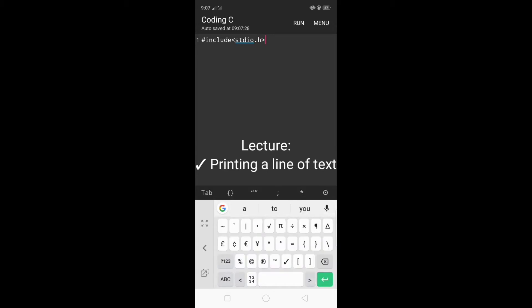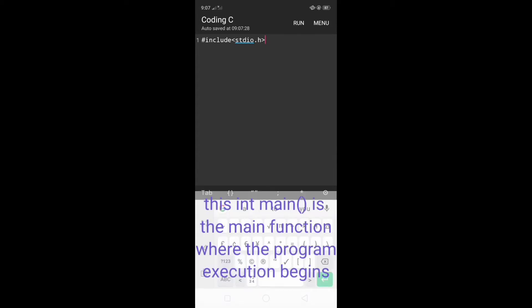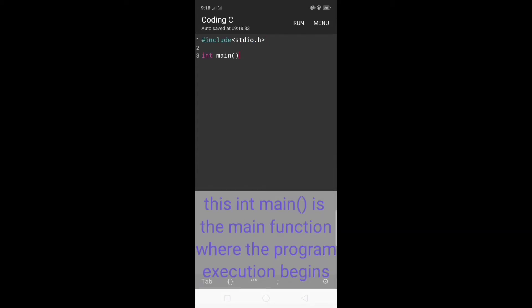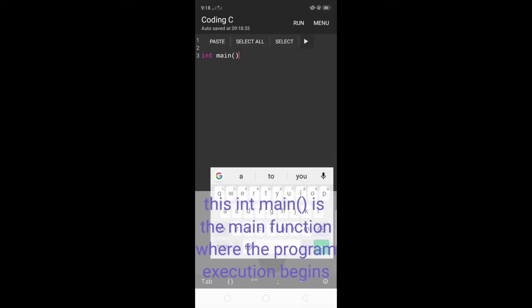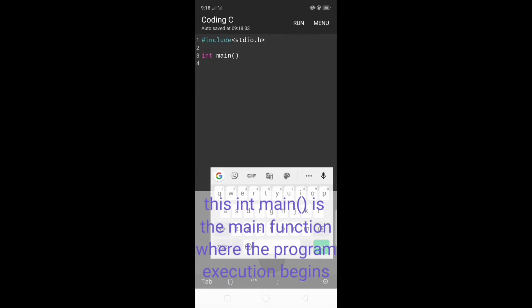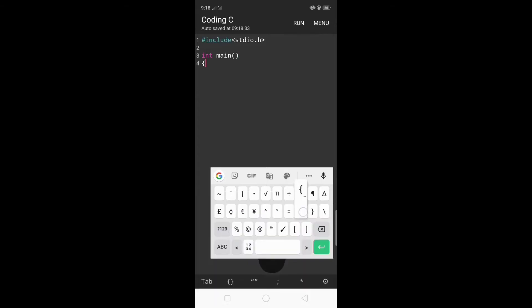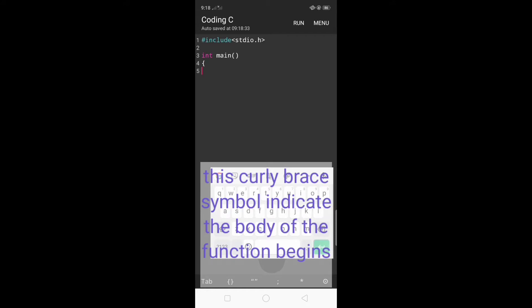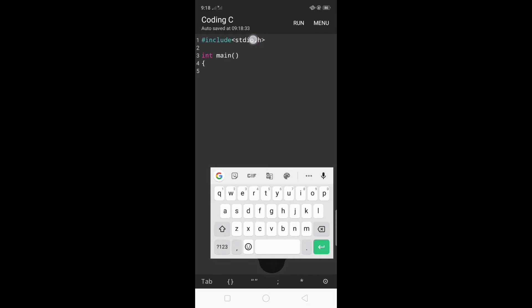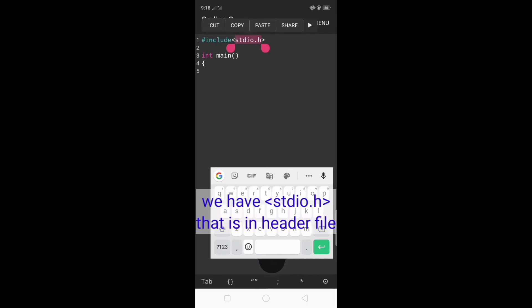The next line of the sample program will be int main. This int main with opening parenthesis is the main function where the program execution begins. This curly brace symbol indicates the body of the function begins. So we have stdio.h that is a header file.